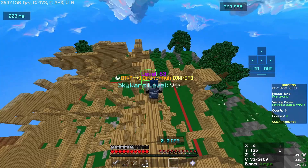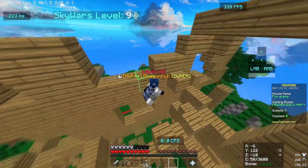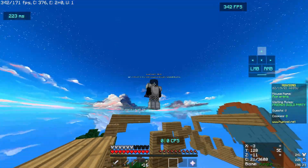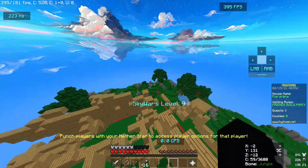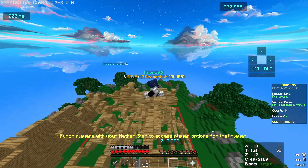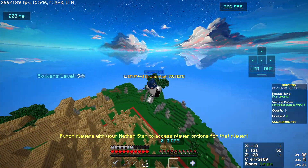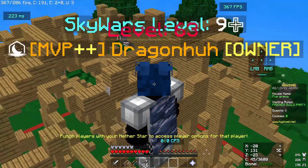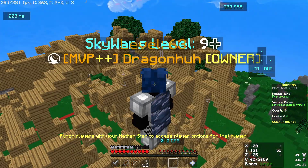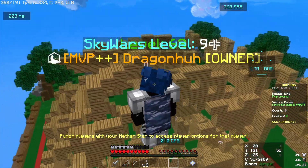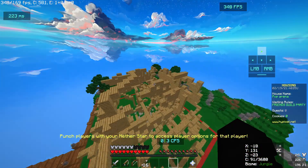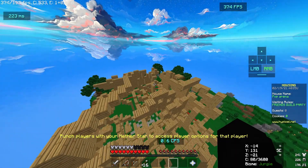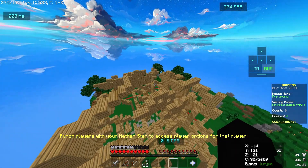I hope you guys enjoy this. If you want to friend me on Hypixel you can — my username is on screen. I'm going to change it in a month, so see you later.